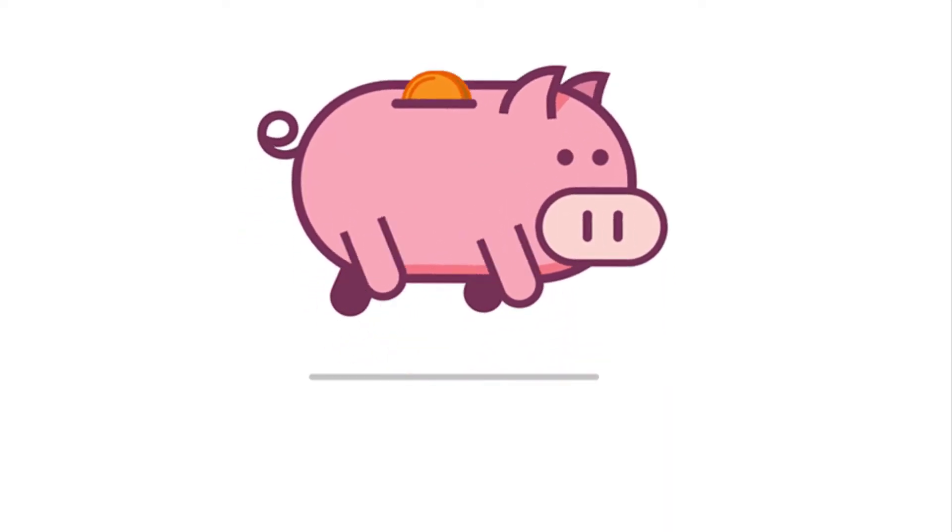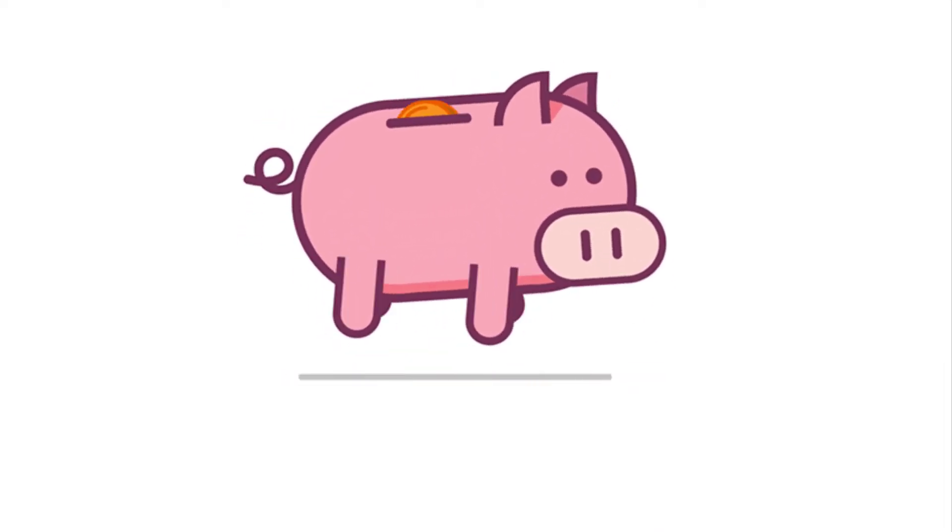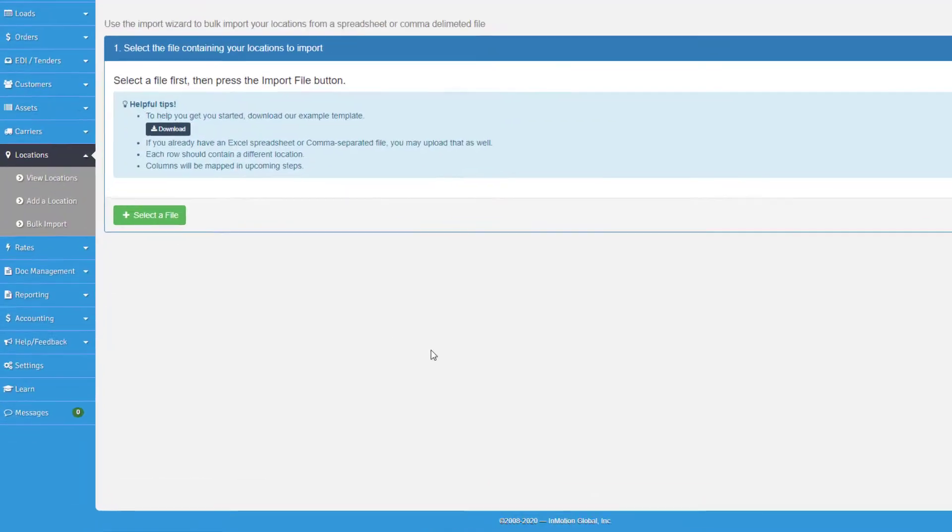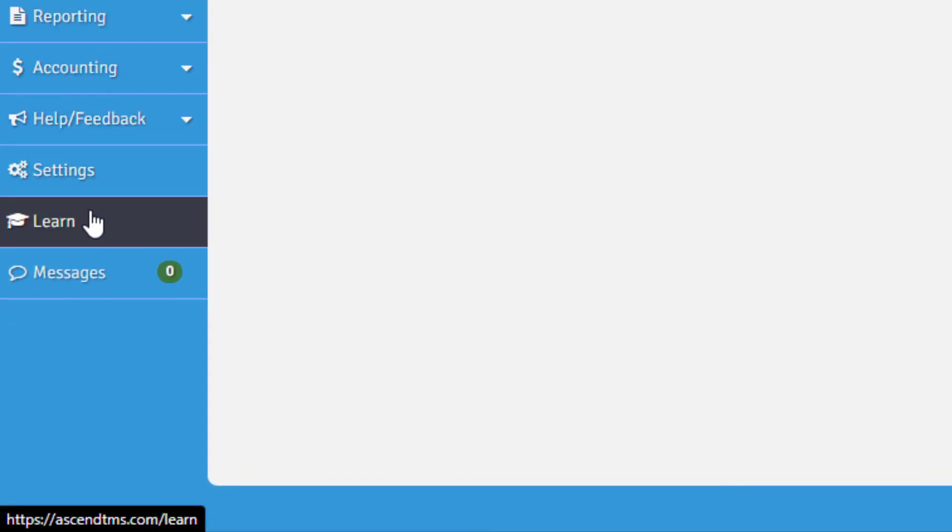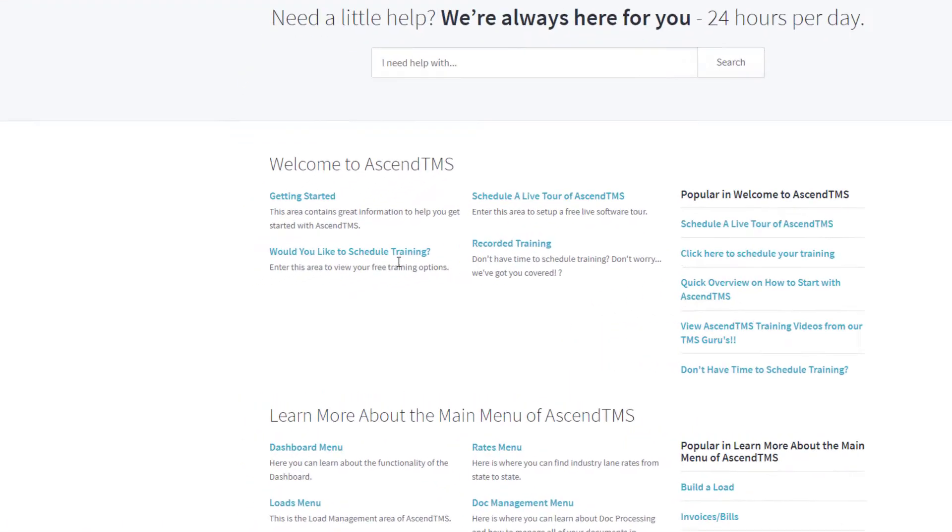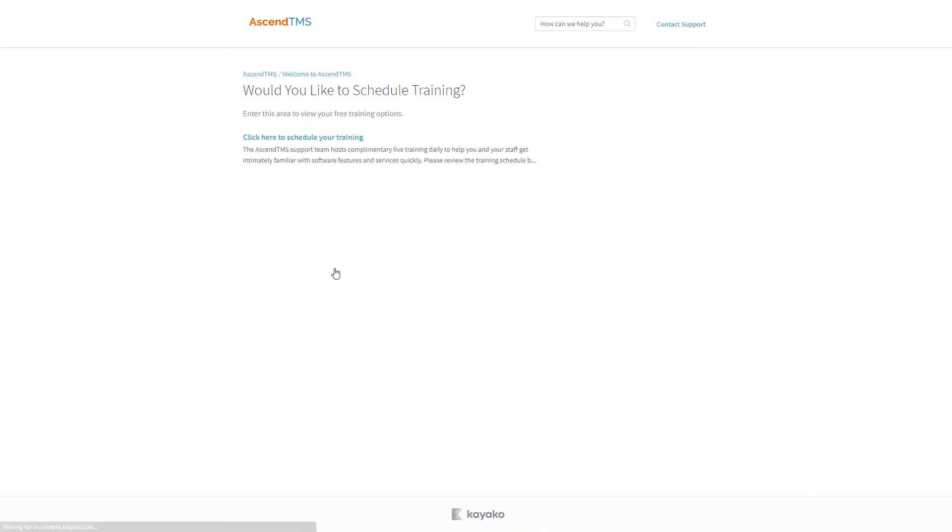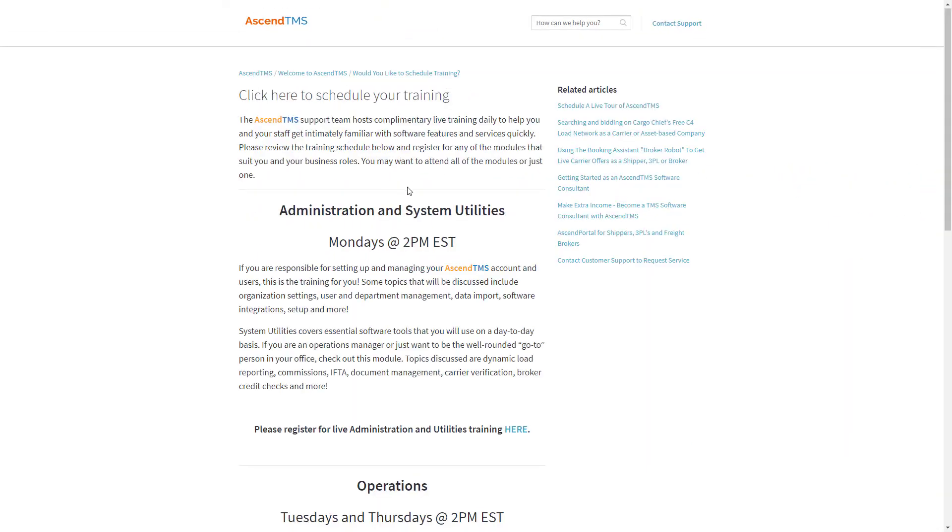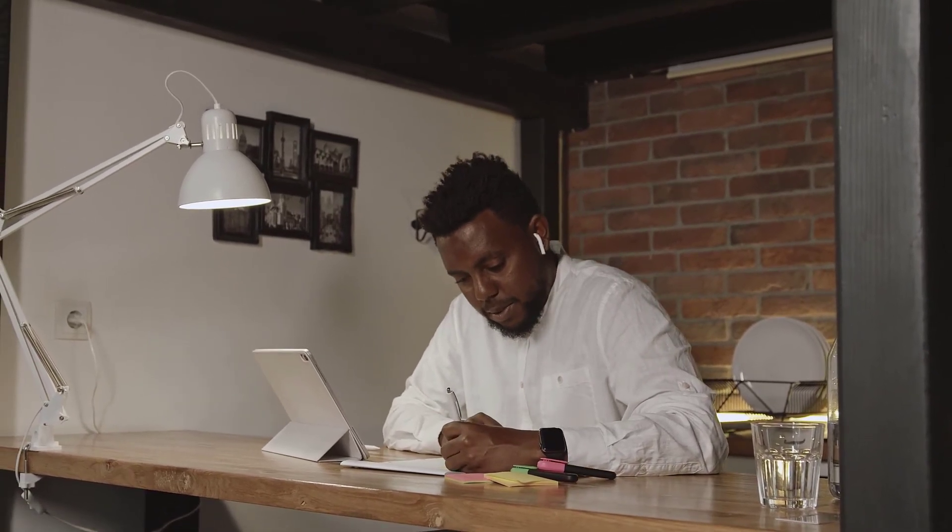Speaking of my amazing customer service team, did I mention that we offer training for free? That's right, our live training every day at 2 p.m. Eastern Standard Time. We even break it down into sections of Ascend TMS that matter most to you, so you can learn exactly what you need when you need it. We can train every member of your team for you, or you can become the subject matter expert yourself. It's completely up to you, and all the training is unlimited for life.